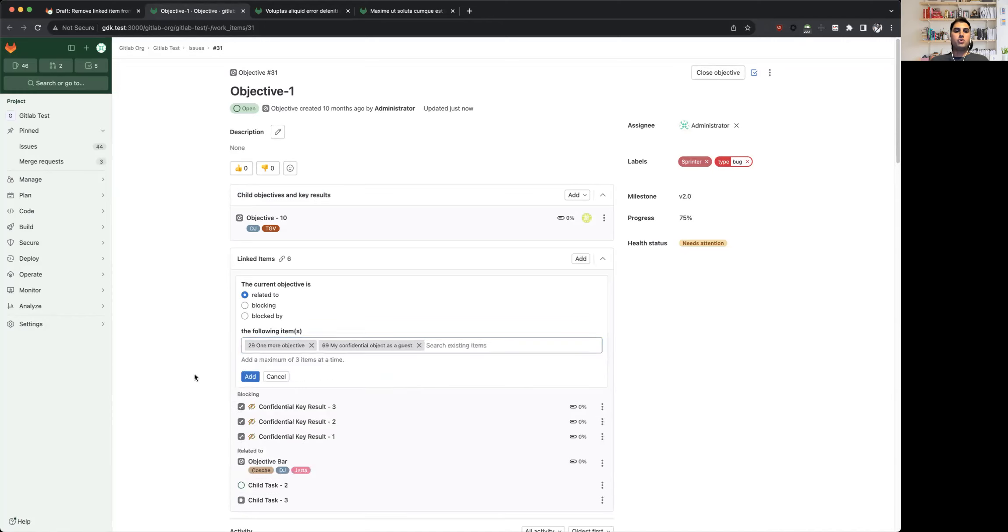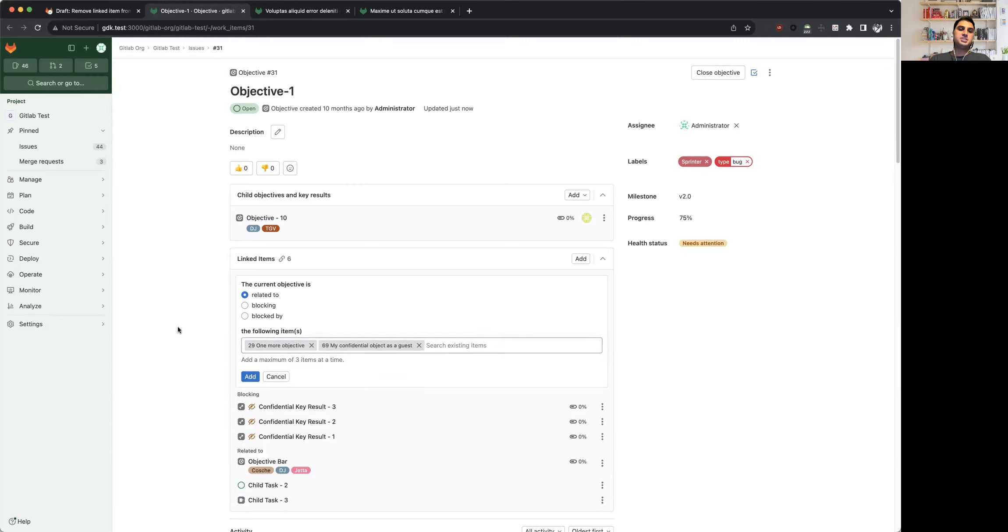So yeah, this feature will be available behind a feature flag in 16.5. The feature flag itself will be defaulted to false, but we plan to make it generally available in the upcoming milestone.